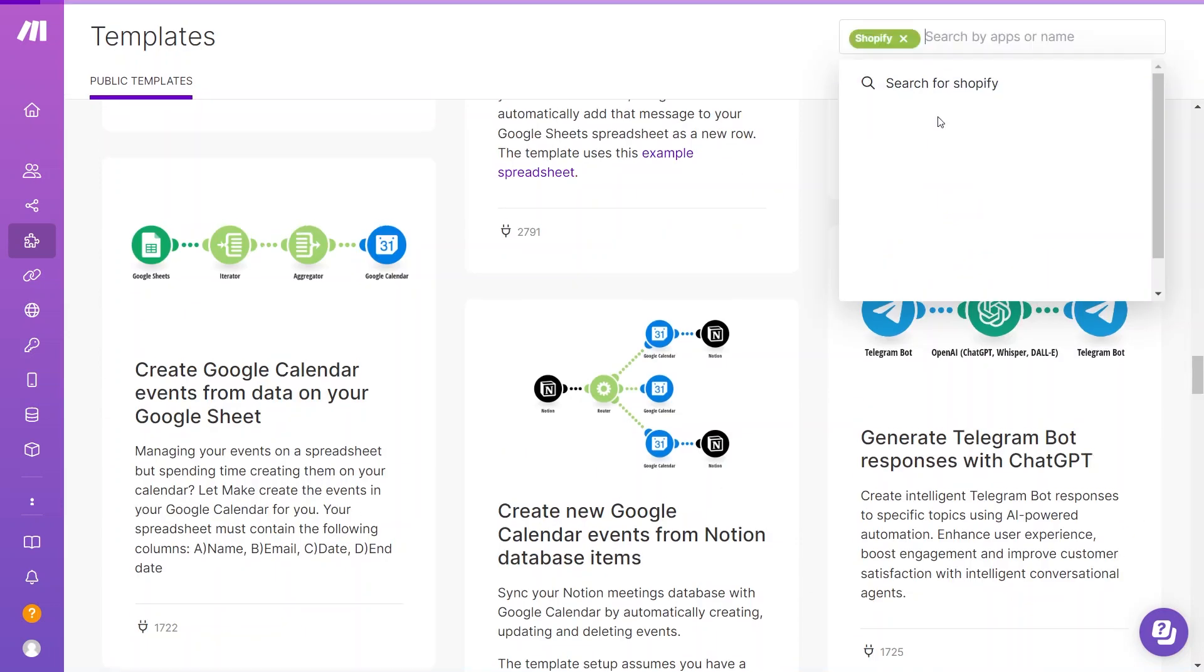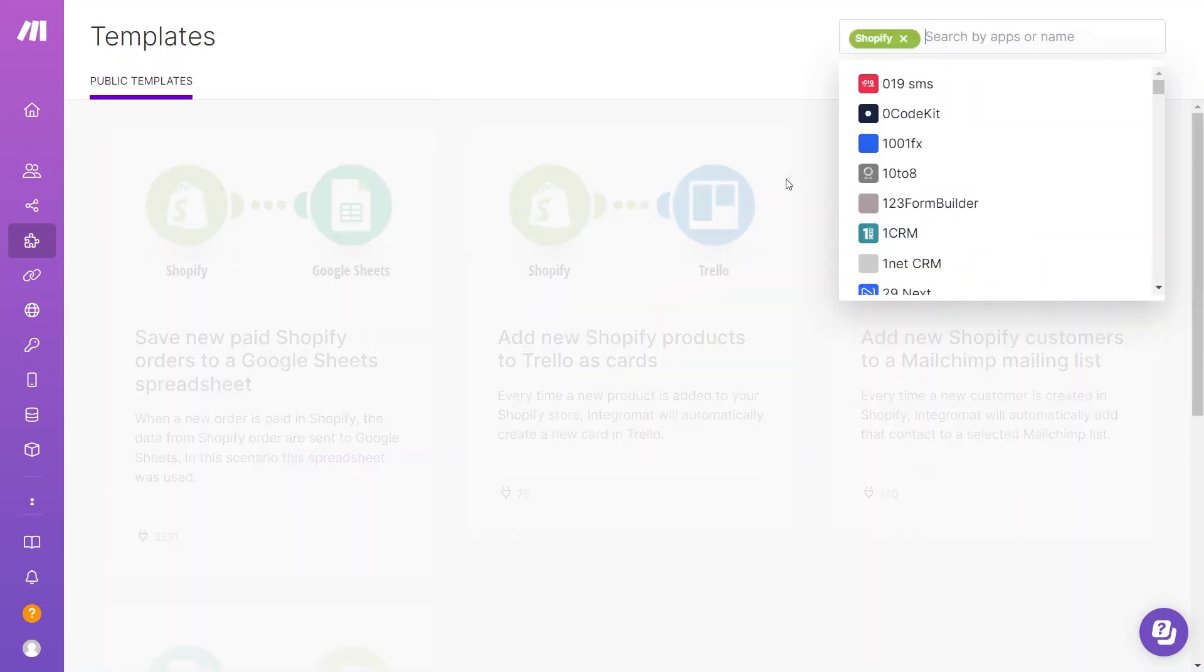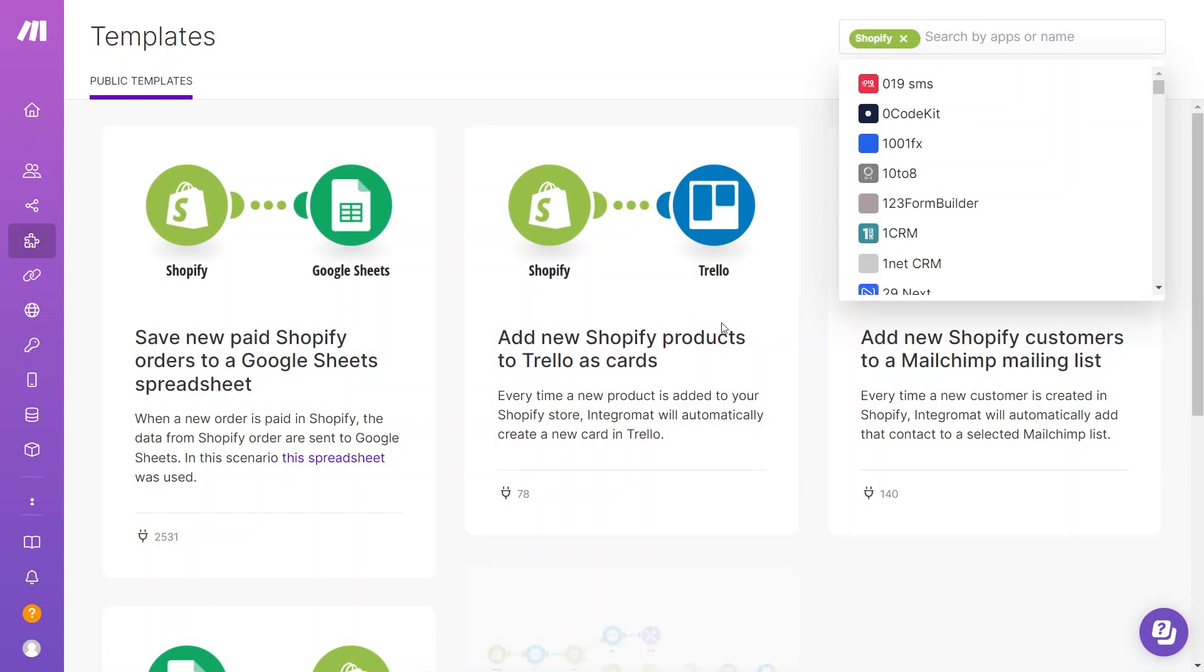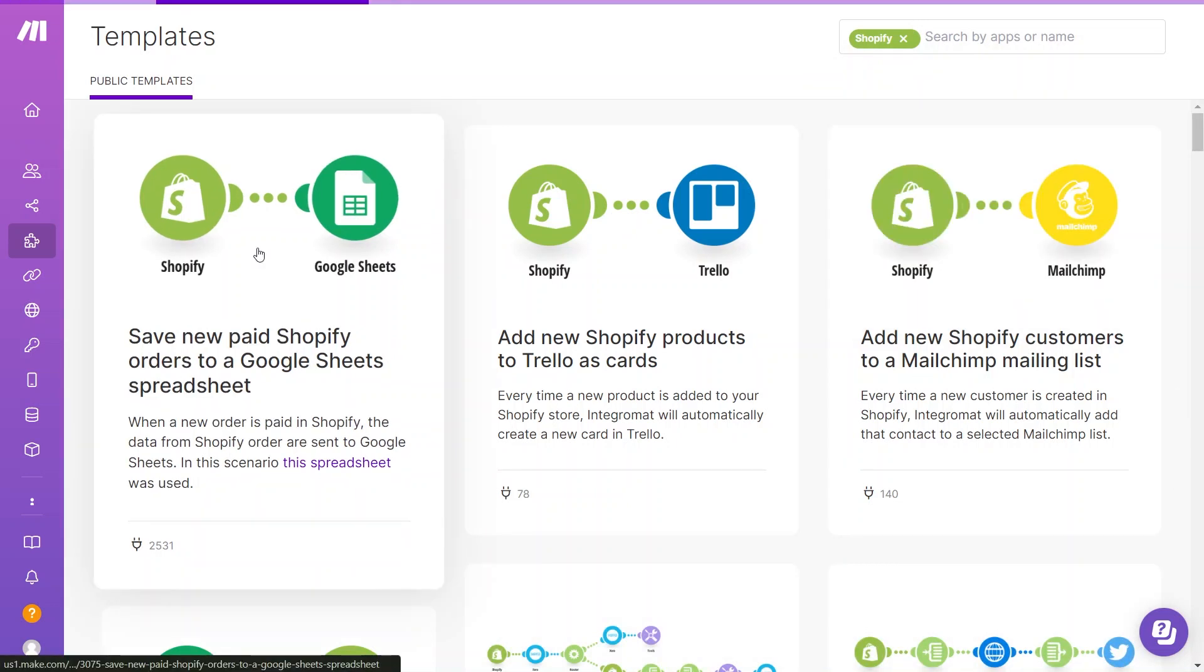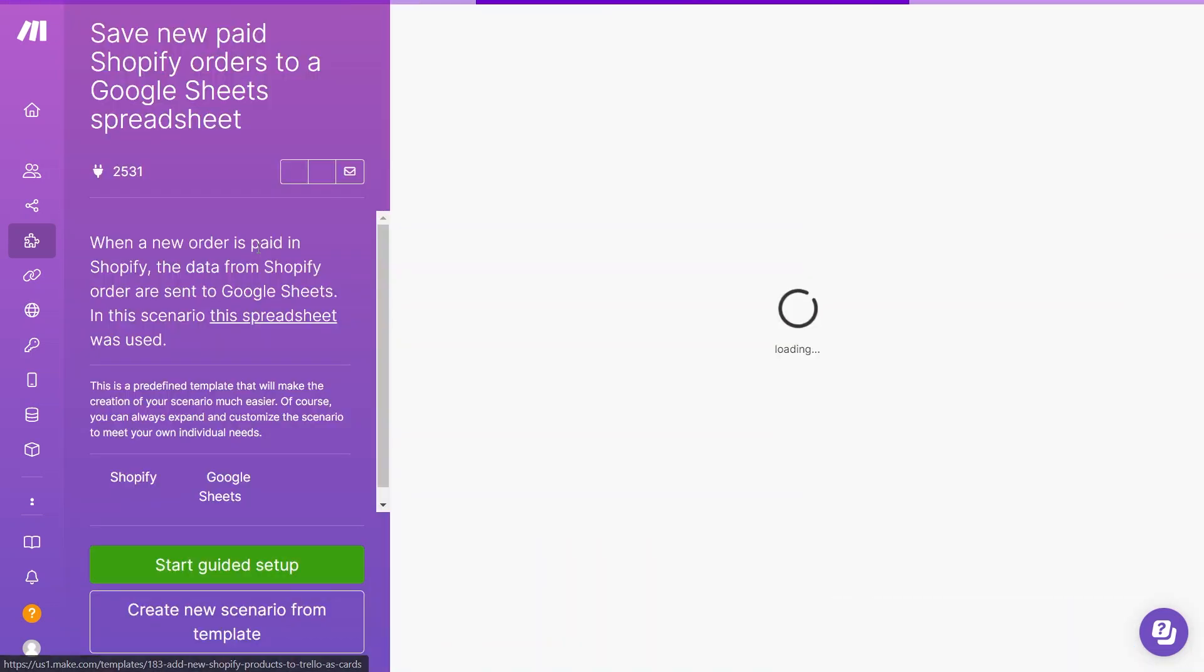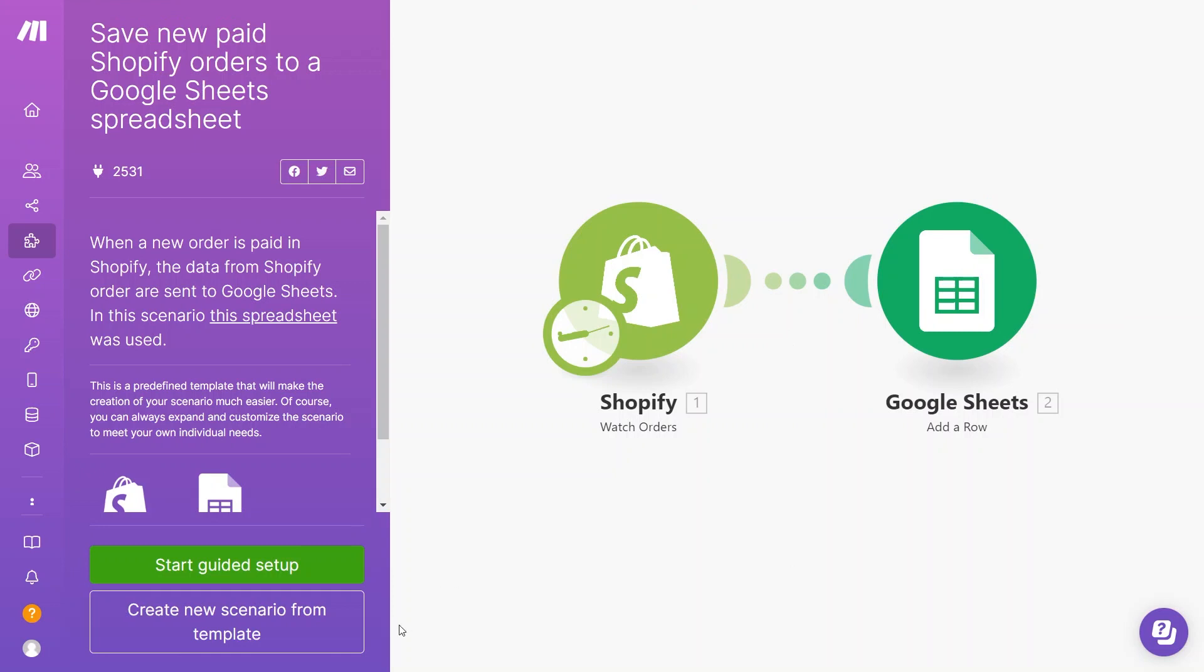For example, you can search for Shopify, and it will show you ready-to-use templates for your project. If you want to use a template, choose the Start Guided Setup option, and then create a new scenario from the template. Once I have the scenario, I need to provide access and connect my account through the API.